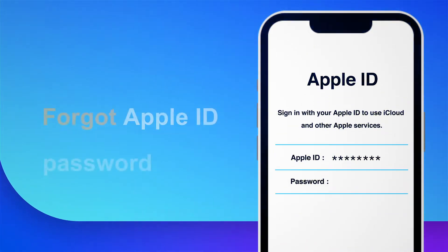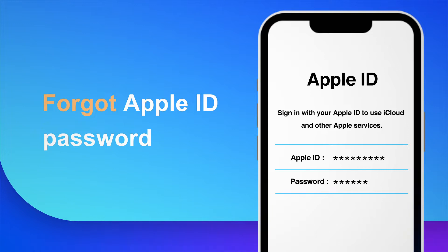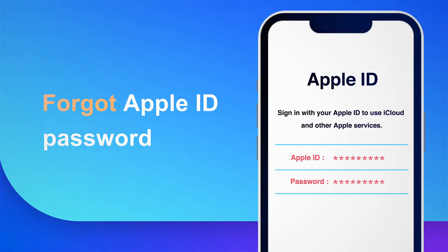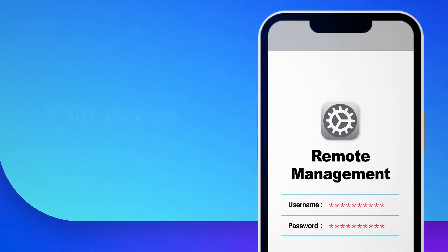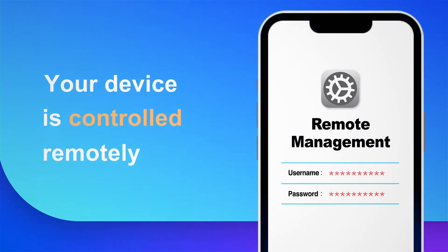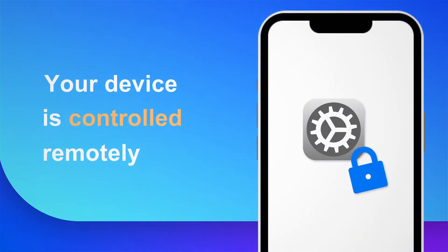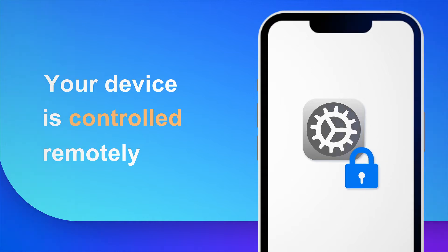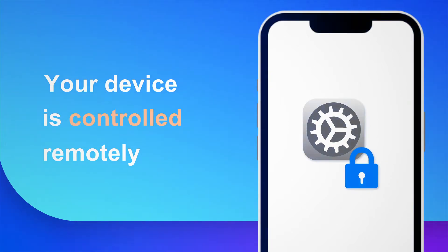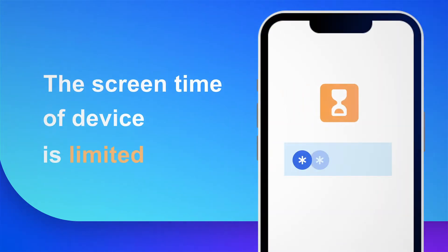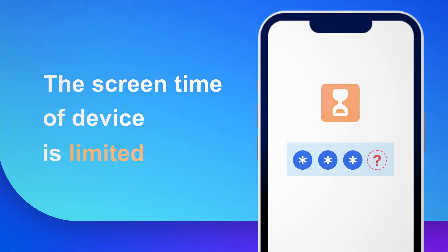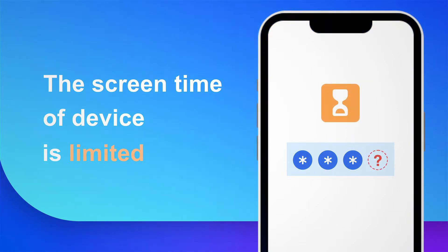Forgot your Apple ID password. Apple ID is locked. Your device is controlled remotely, resulting in not being able to use it properly. The screen time of your device is limited and cannot be used normally.